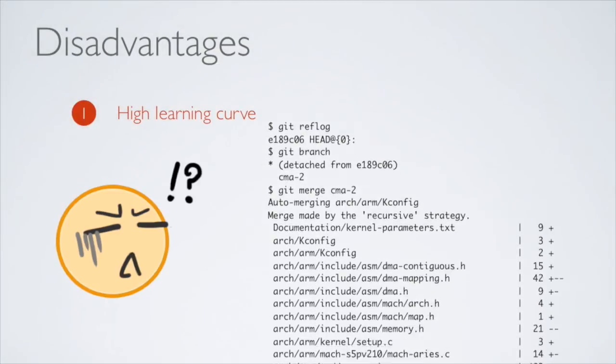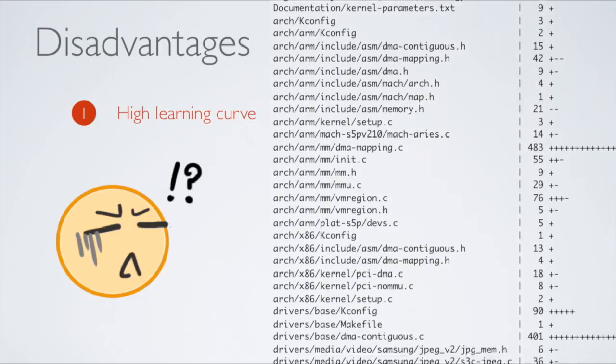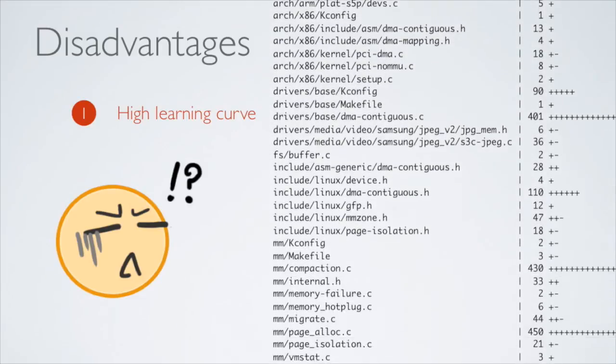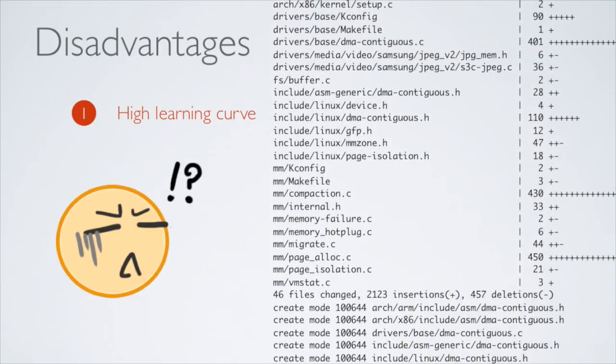As you have just seen, Git can be hard to learn, especially for people who have no experience with version control before. But don't let that prevent you from using it. Once you have learned it, it can be very useful.